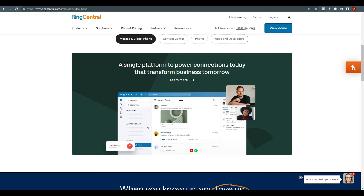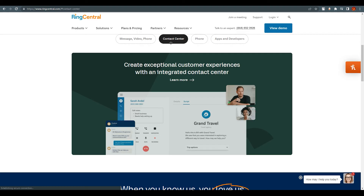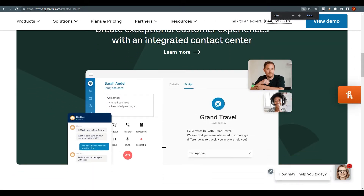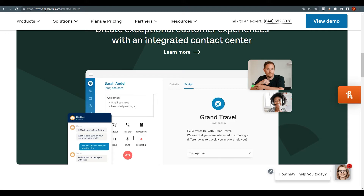If you click on Contact Center, this is how it will look. I'm going to zoom in a little bit so you can see it properly. On the Contact Center view, you can add notes, add scripts, and fill in details — it's all customizable for your business.